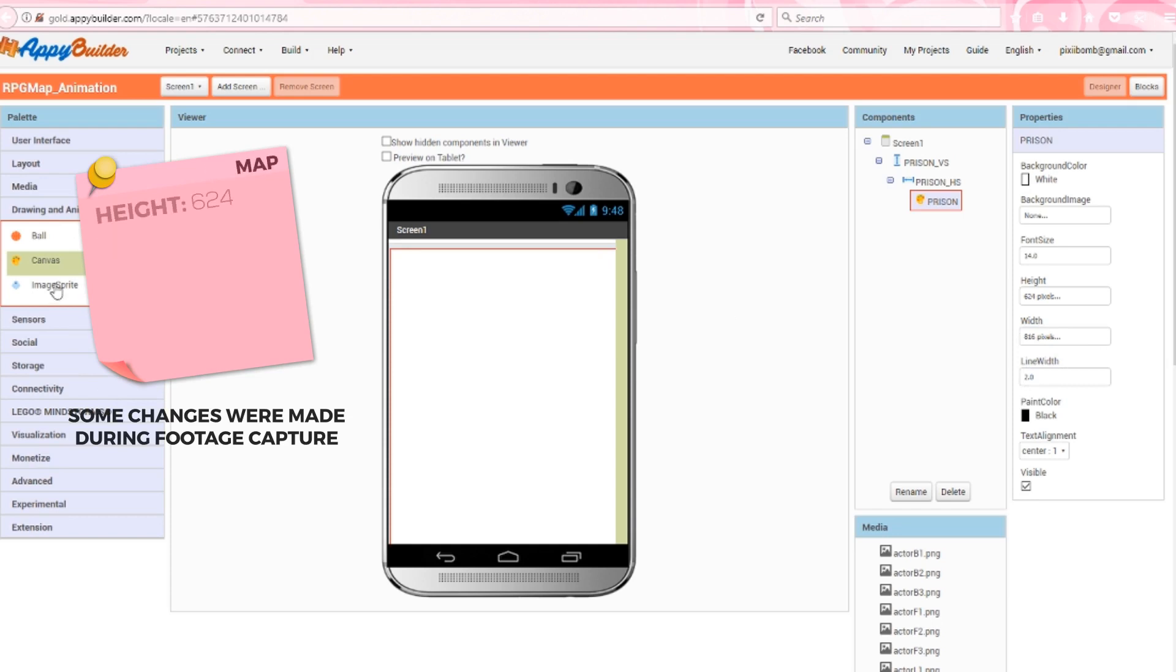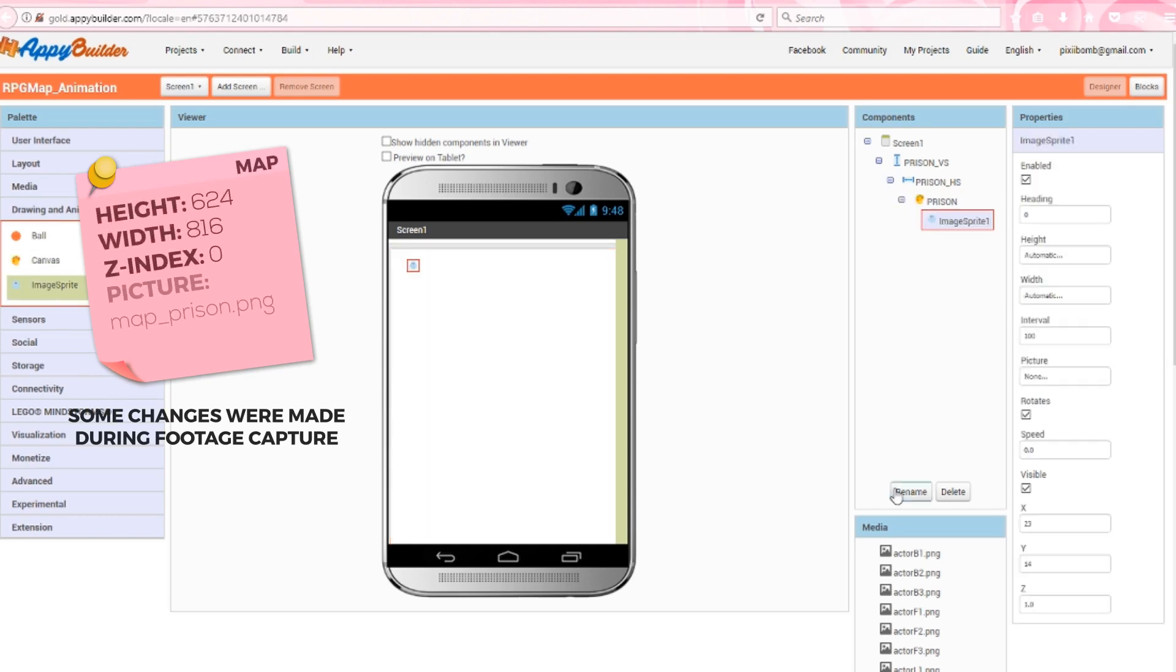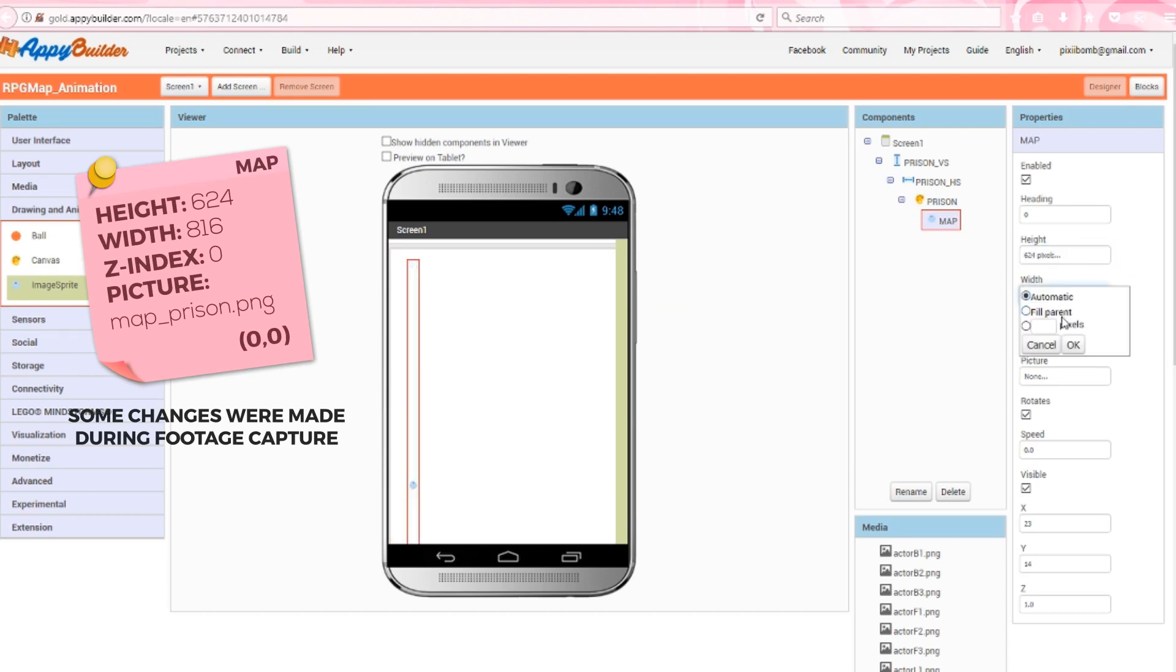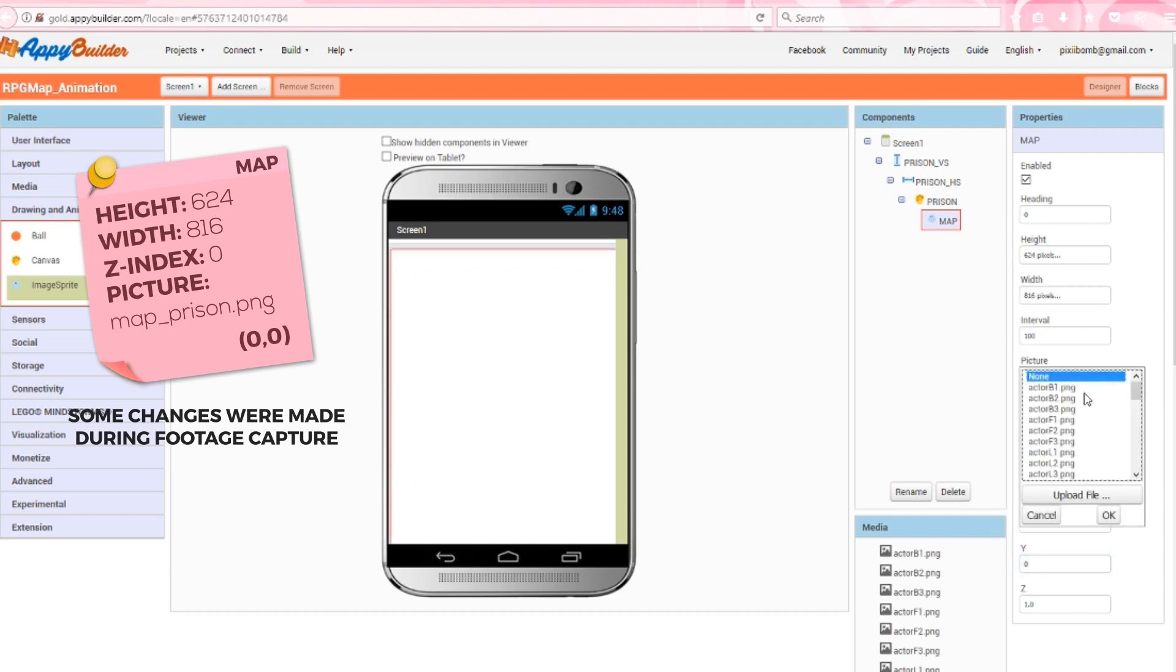Add an image sprite to the canvas and call it map. Set the width and height of map to 624 and 816. Change the x and y coordinates to 0,0 and the picture for this image sprite should be set to map prison.png.